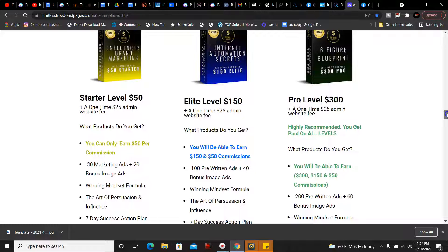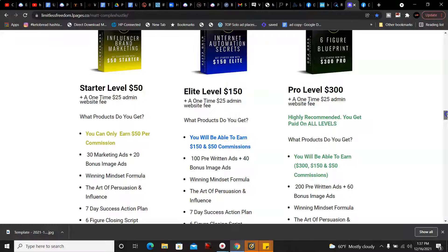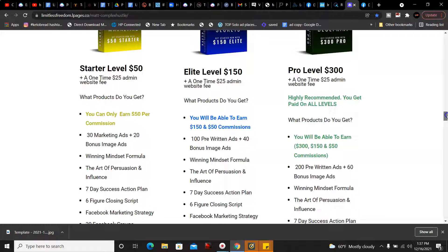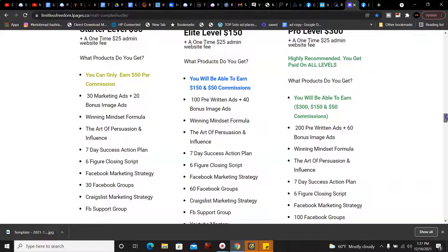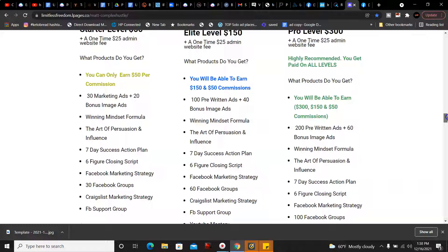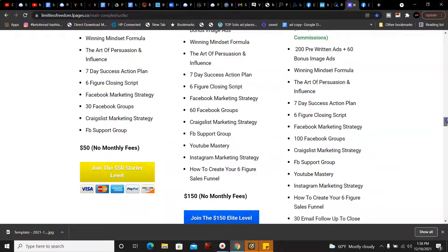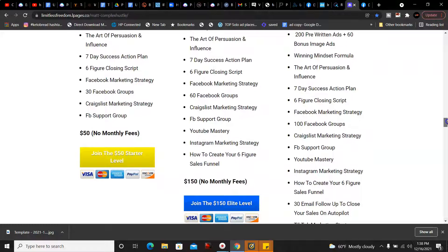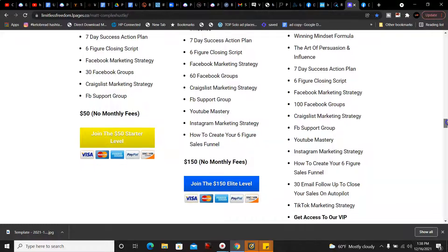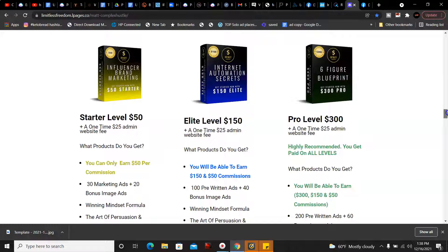The next level, which I joined, is the elite level, which is the $150 level. You get the one-time $25 admin website fee that you have to pay. What products do you get? You'll be able to earn $150 and $50 commissions. You get 100 pre-written ads and 40 bonus image ads, the Winning Mindset Formula, Art of Persuasion and Influence, Seven Day Success Action Plan, Six Figure Closing Script, Facebook Marketing Strategy, 60 Facebook Groups, Craigslist Marketing Strategy, Facebook Support Group, YouTube Mastery, Instagram Marketing Strategy, and how to create your six figure sales funnel. That's a one-time payment of $150 with no monthly fees.